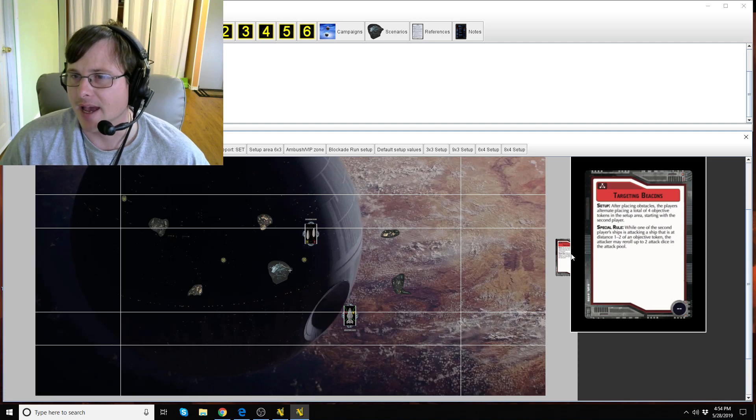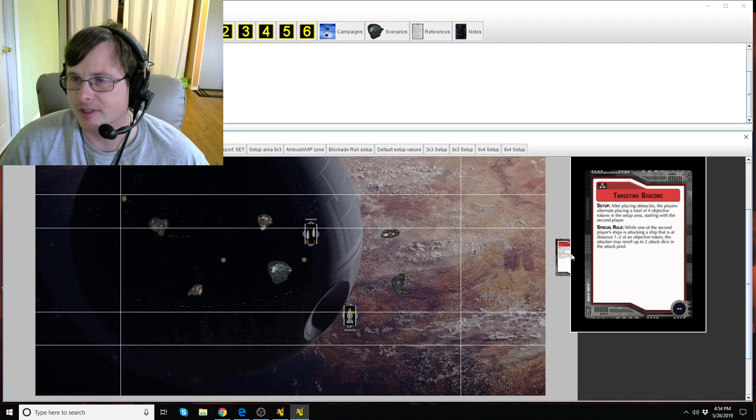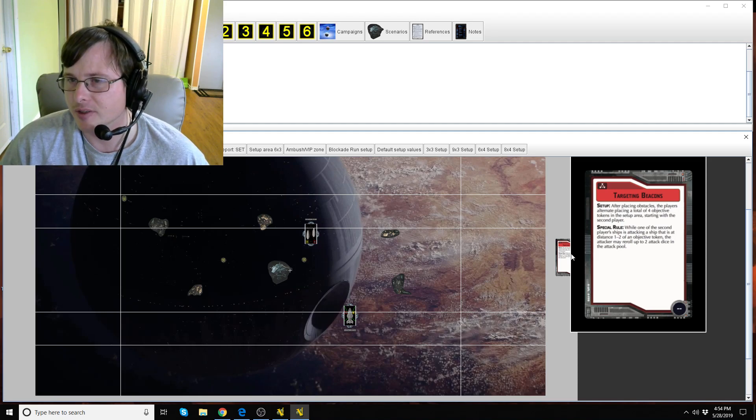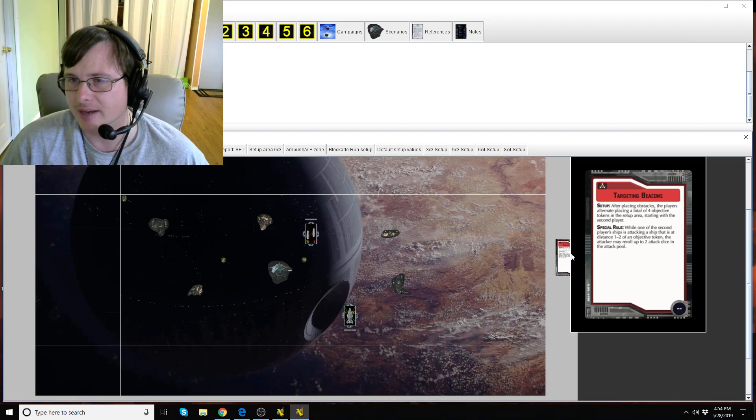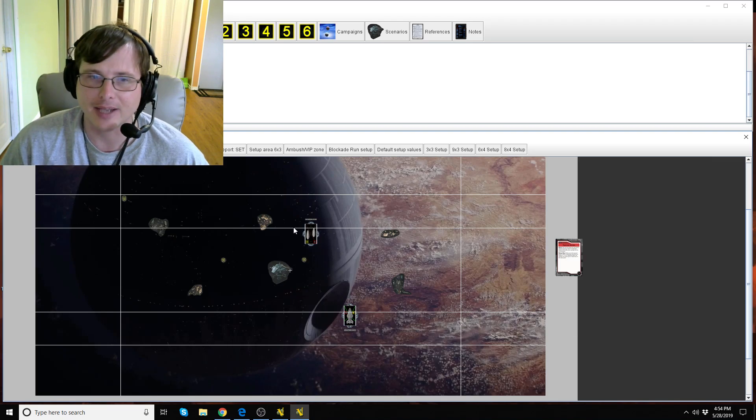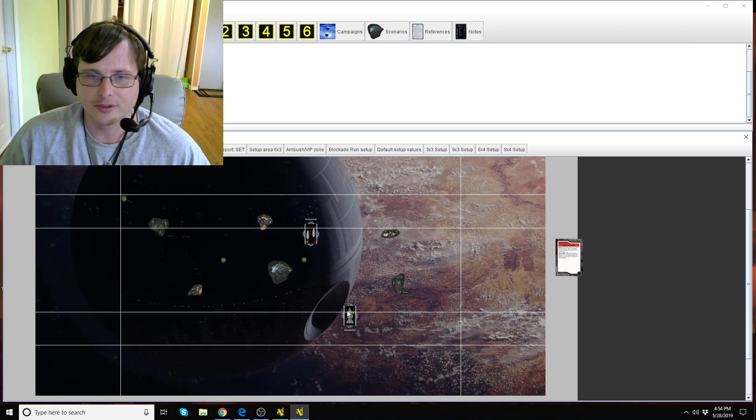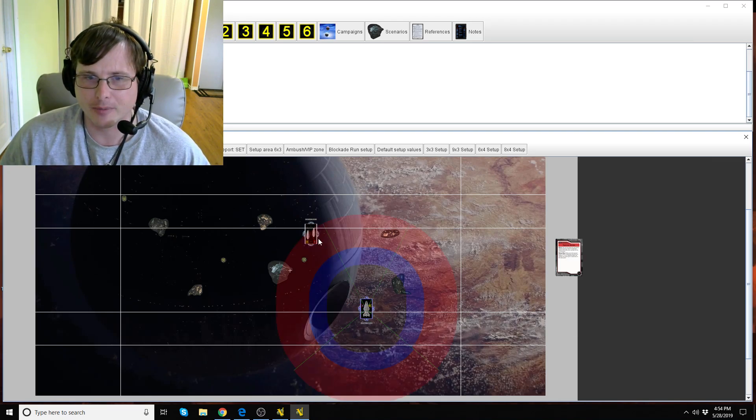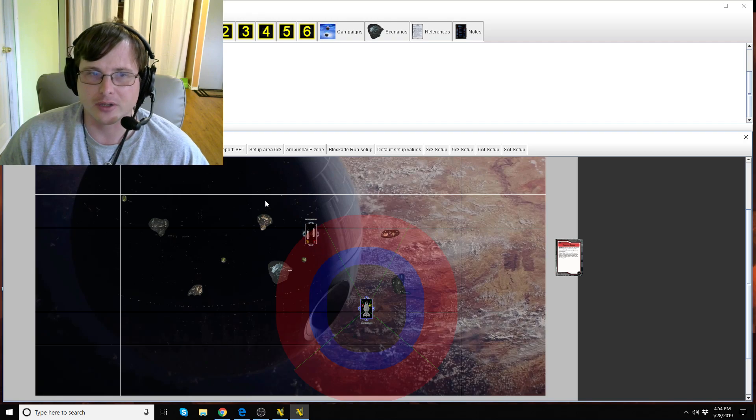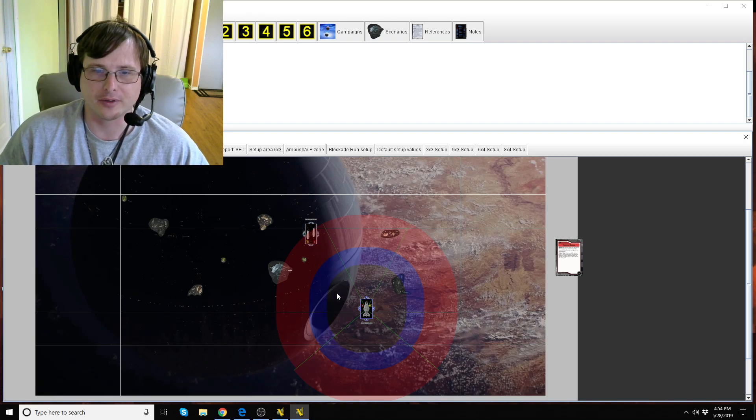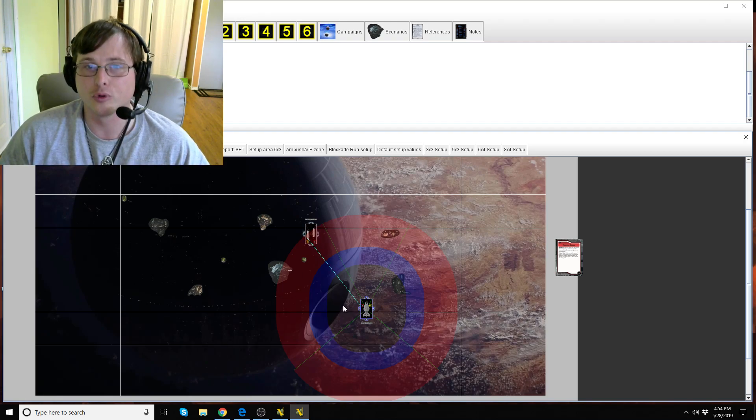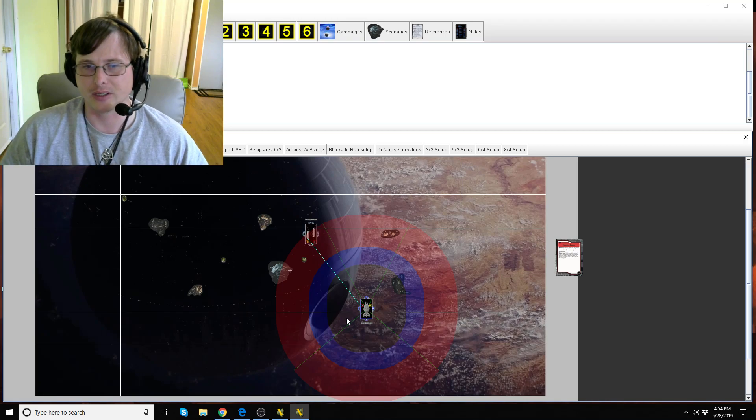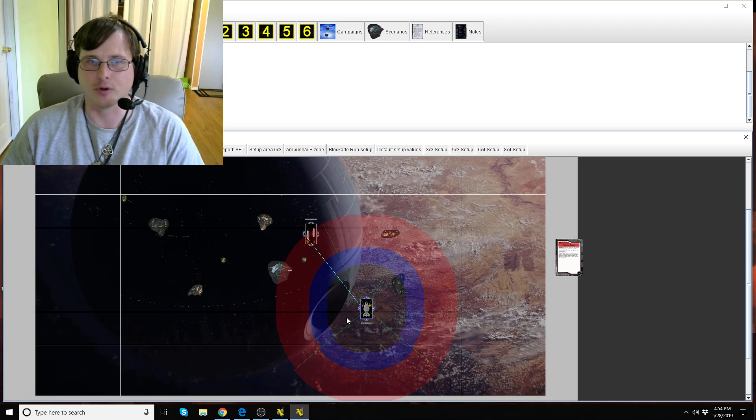All right, so while a second player ship is attacking a ship at distance one to two of an objective token the attacker may reroll up to two attack dice in his attack pool. So in a situation like this, yep we've got long range on that GR-75.